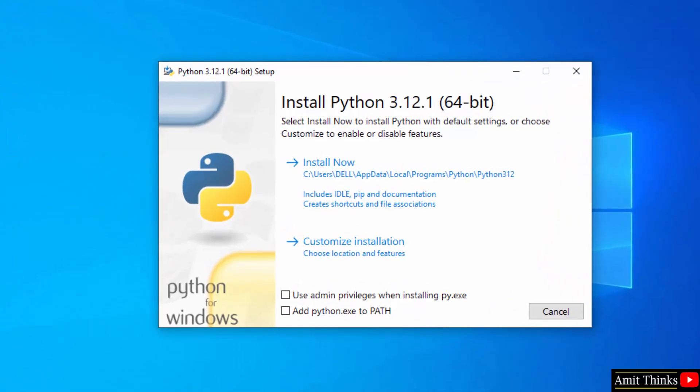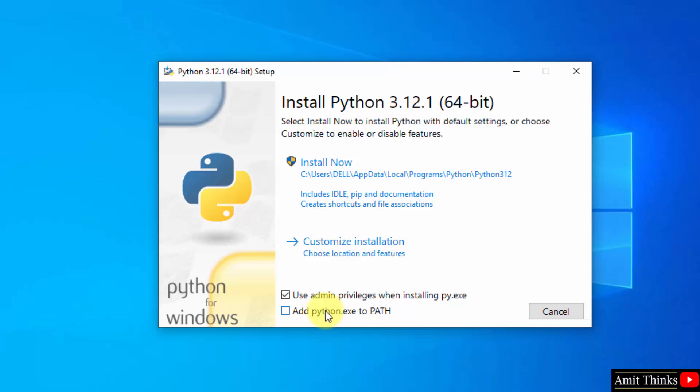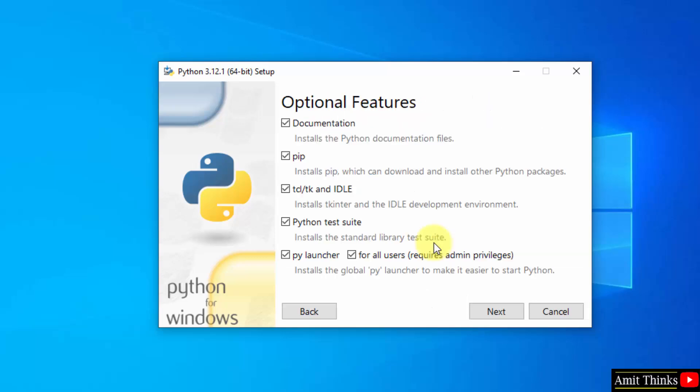Now the setup started. First select use admin privileges, then select add Python to path and click customize installation.